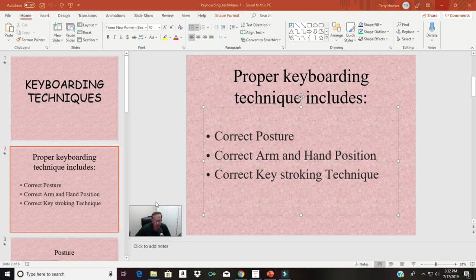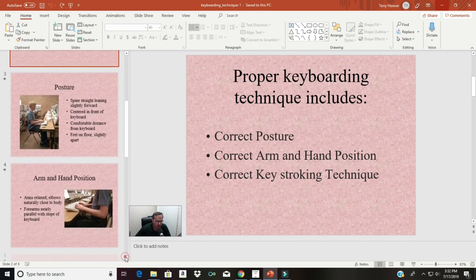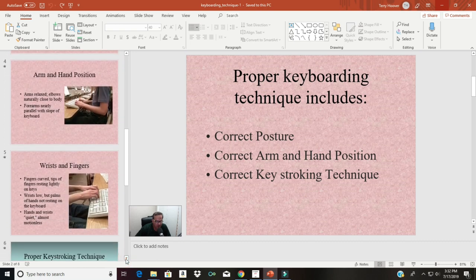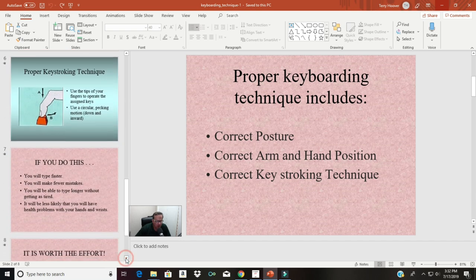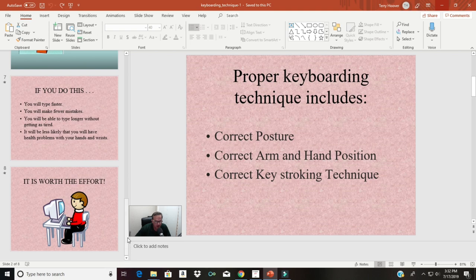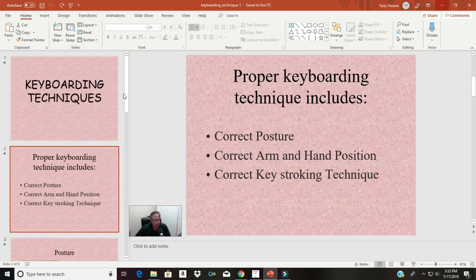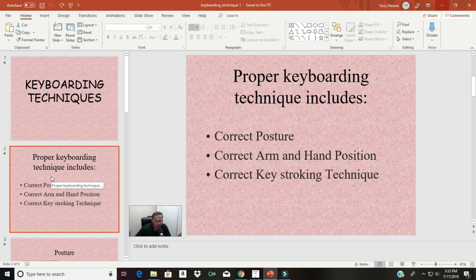Here is an old PowerPoint that I've used in my keyboarding class for several years now. You can tell by looking on the left-hand side at these slides that this presentation is nothing fancy by any means. I did not make this presentation, but you can see that it's pretty old looking and not very modern by today's standards. This is an older version of PowerPoint.